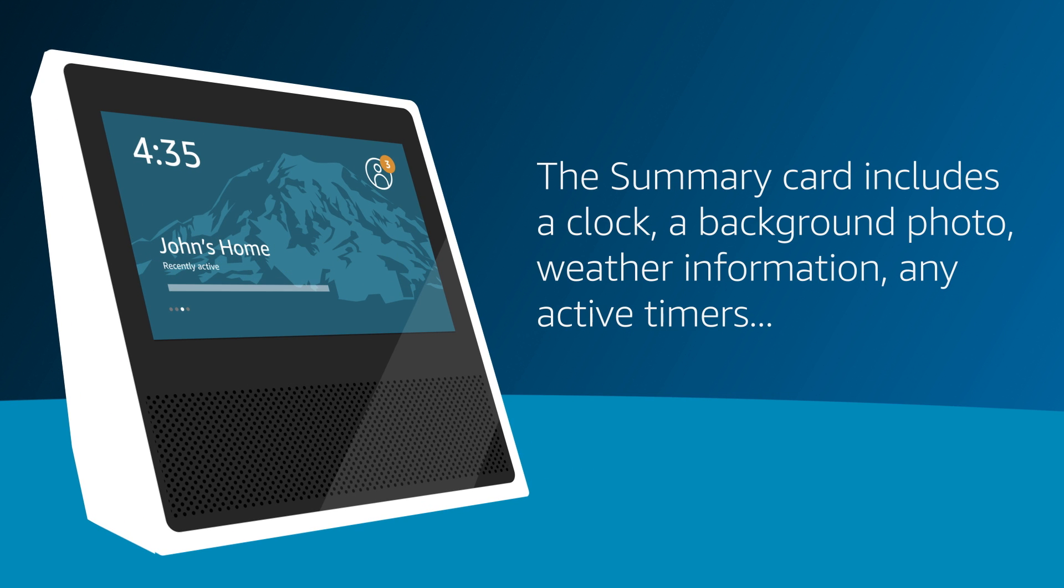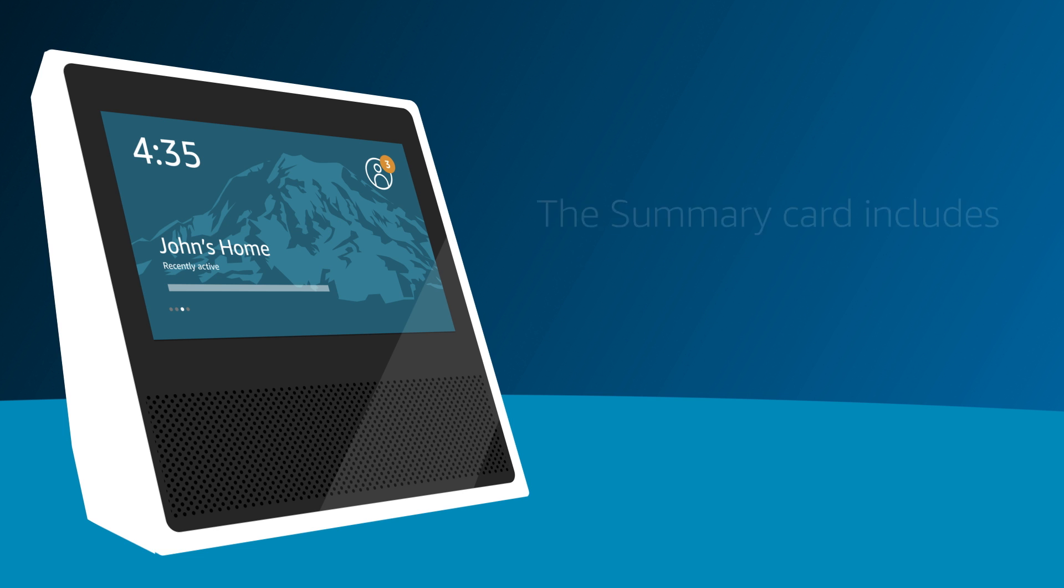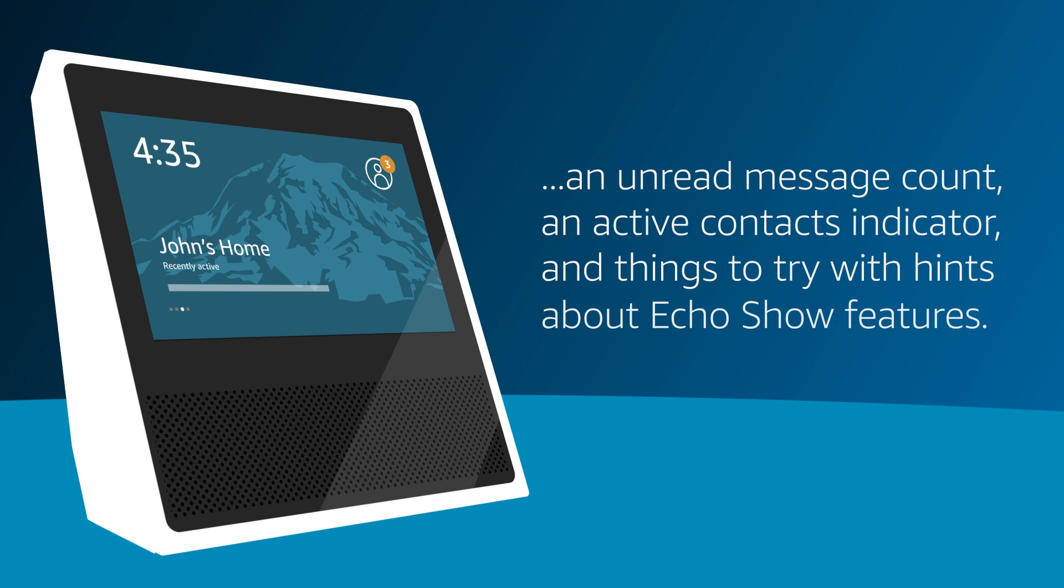The Summary card includes a clock, a background photo, weather information, any active timers, an unread message count, an active contacts indicator, and things to try with hints about Echo Show features.